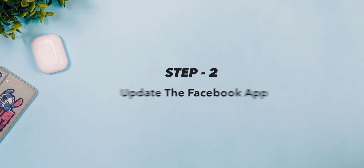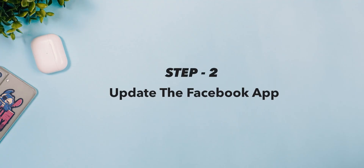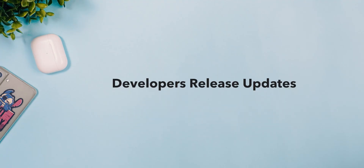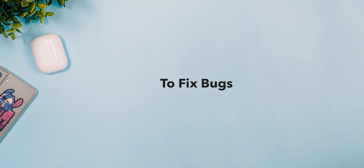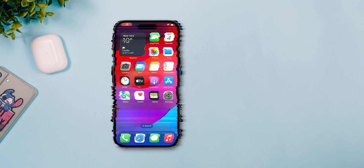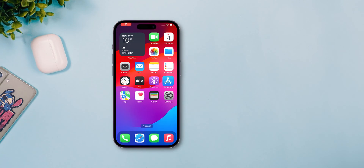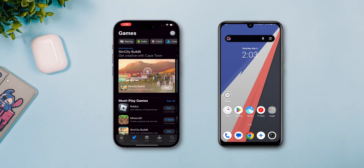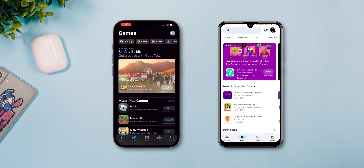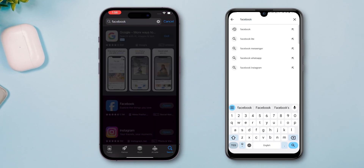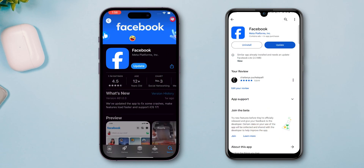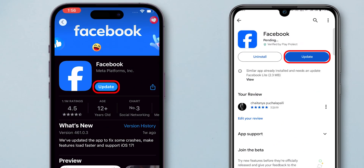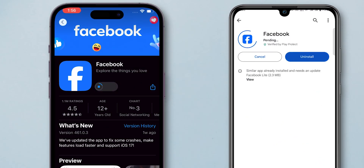Step 2: Update the Facebook app. App developers frequently release updates to fix bugs and improve performance. If you are using an iPhone, open the App Store. Or if you are using an Android phone, open Play Store. Search for the Facebook app and check if any update is available. If it is, tap on Update to make it up to date.